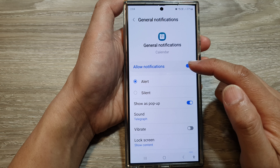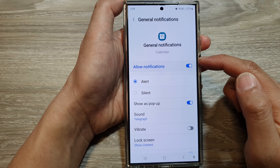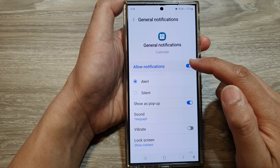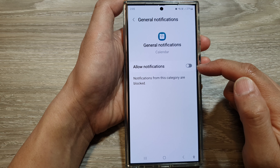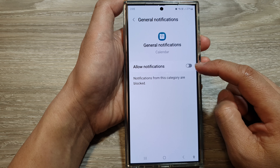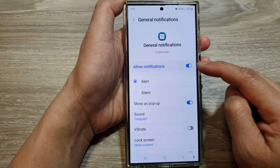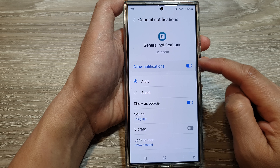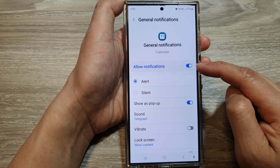At the top, tap on Allow Notifications. Tap on the toggle button to disable or enable the notifications.